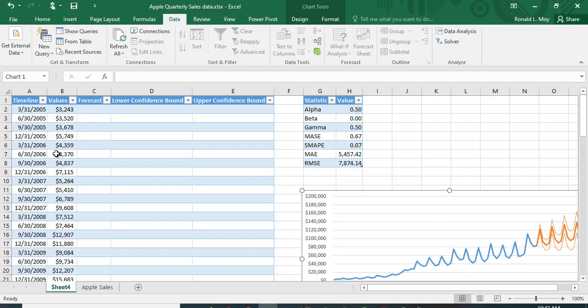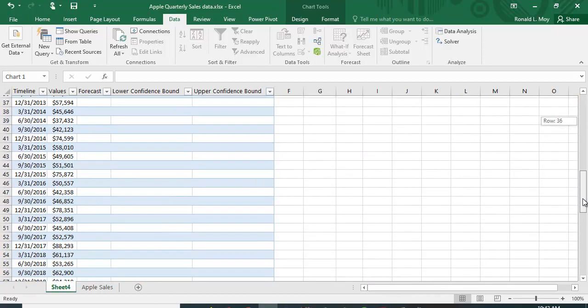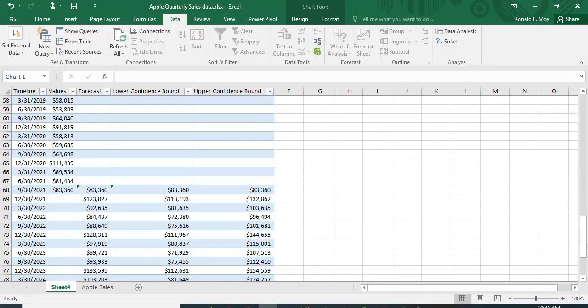They have a column for forecast, the lower confidence bound, and the upper confidence bound. This is where the actual data is, so you don't see any information there yet.